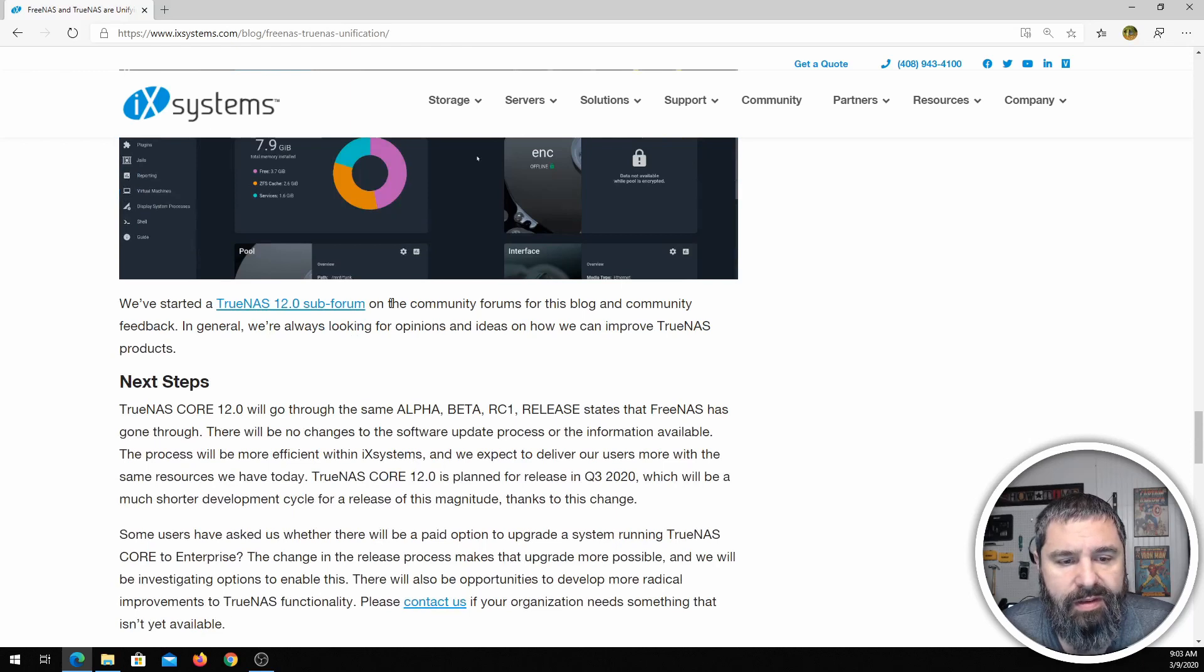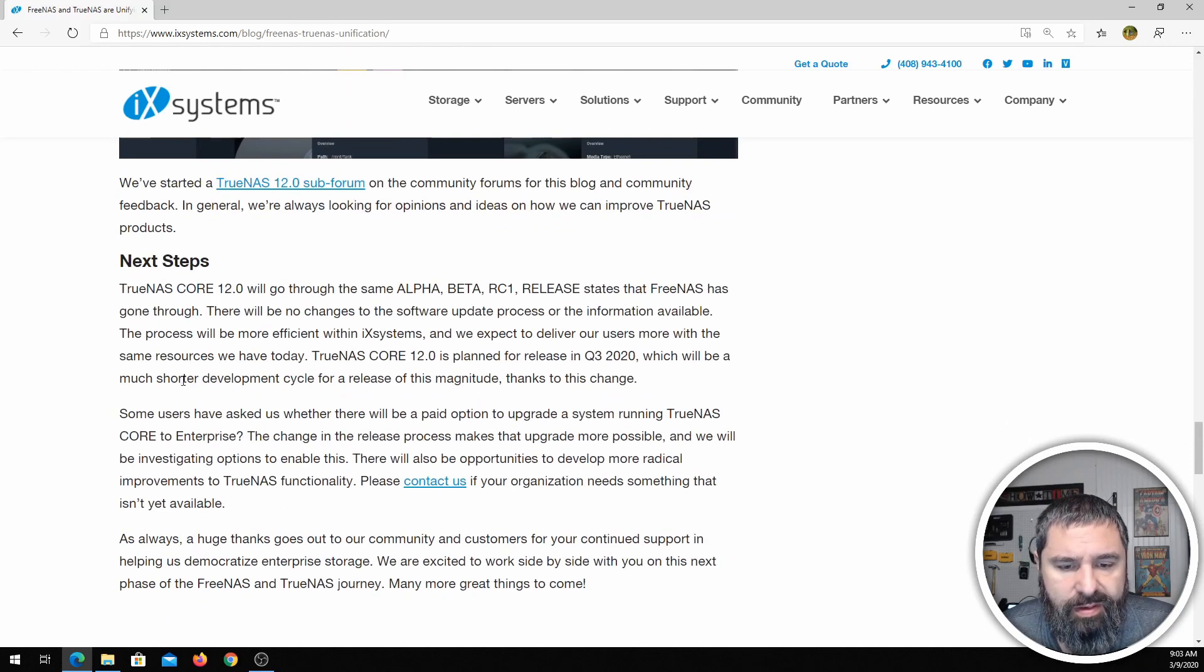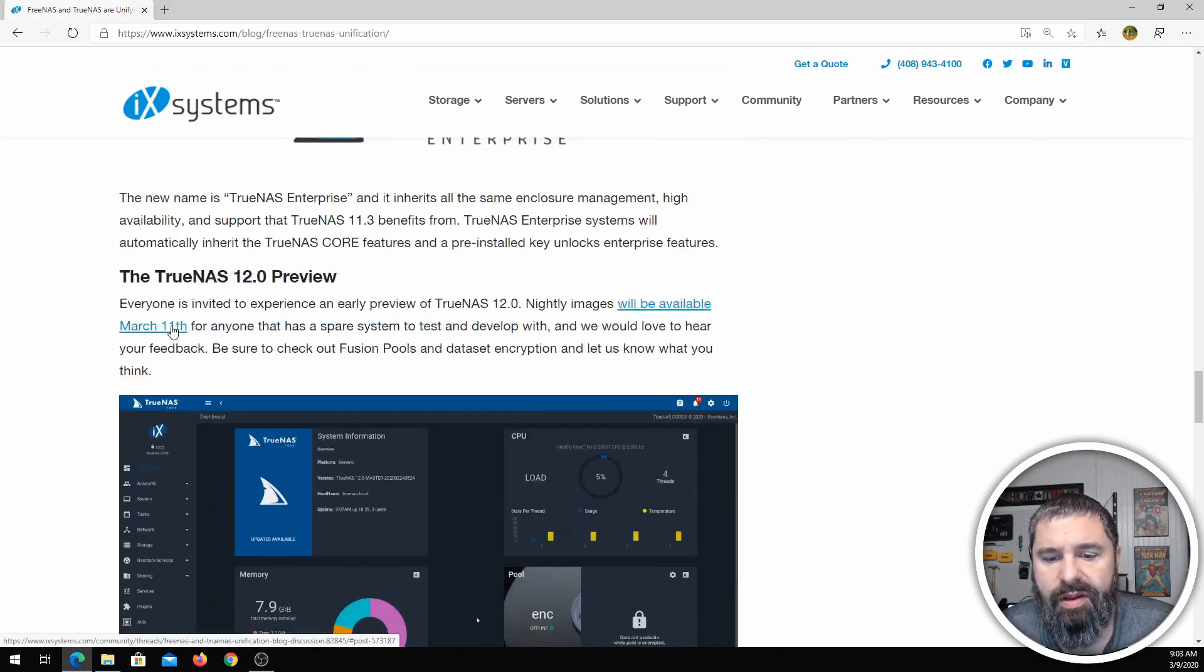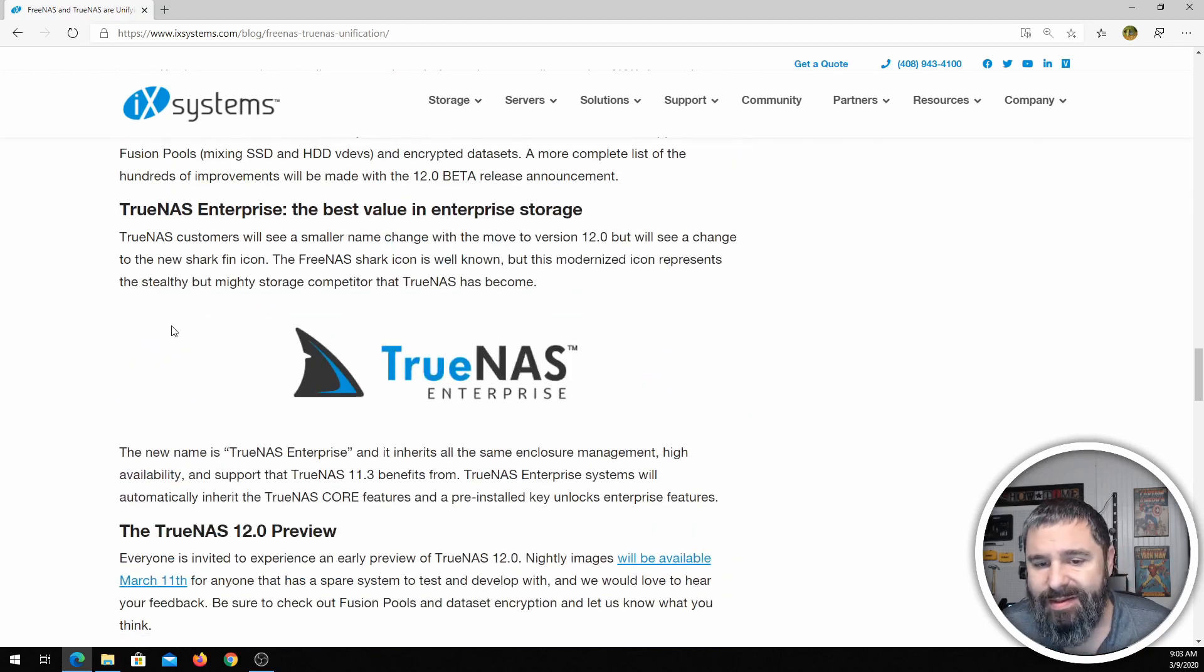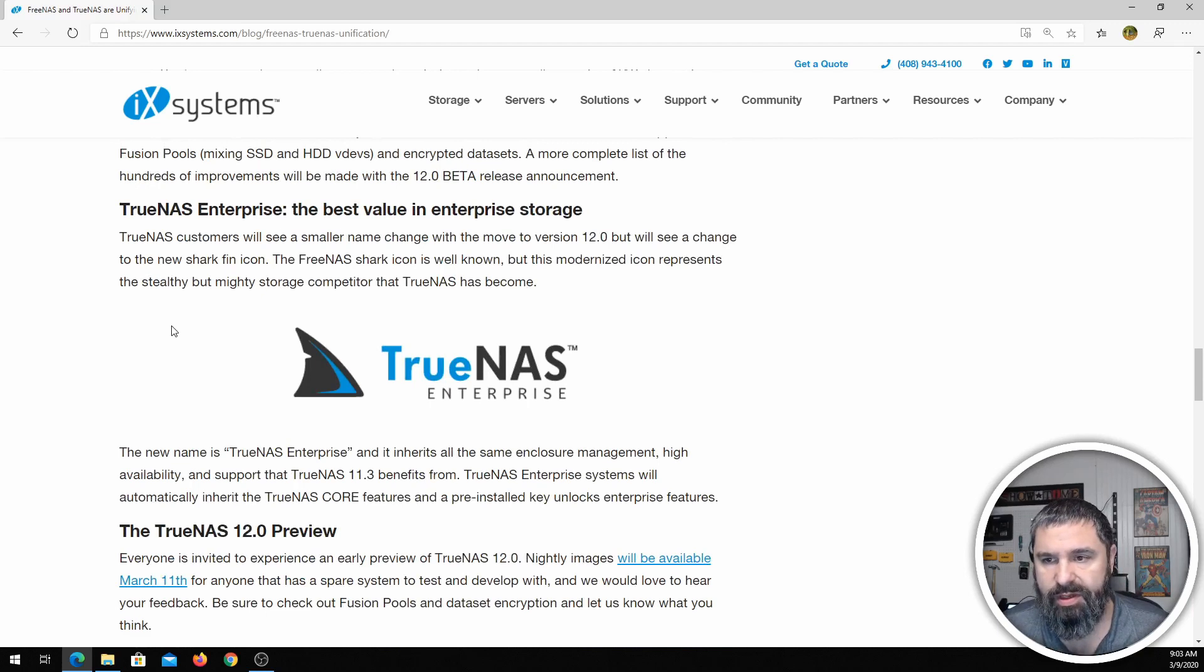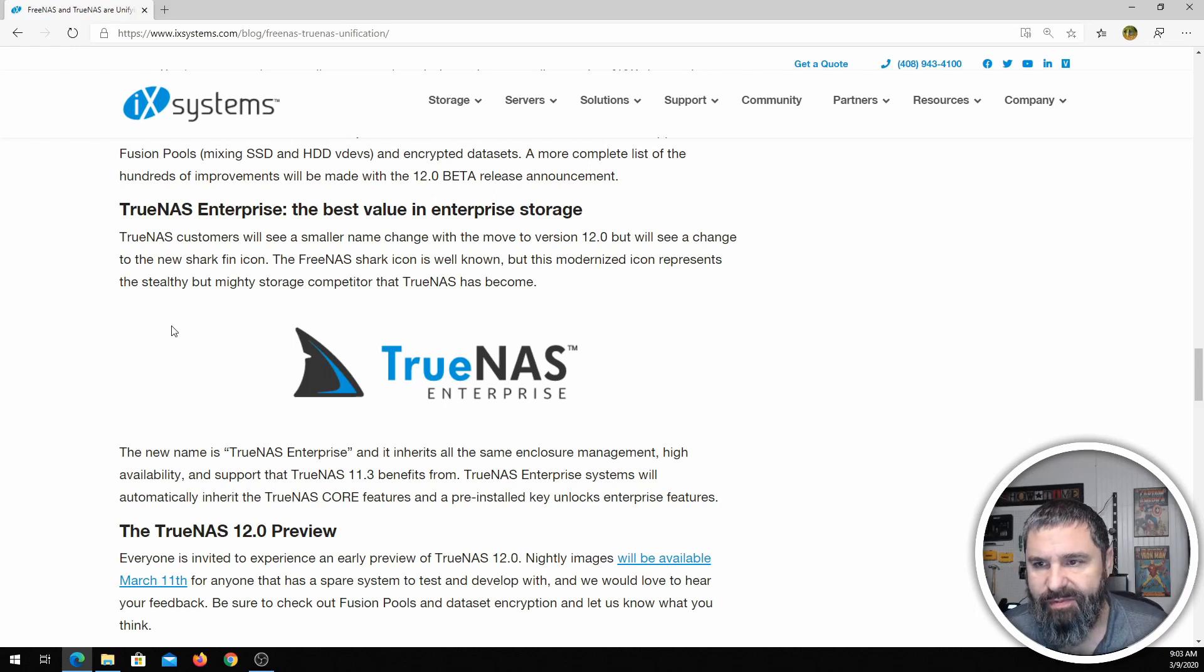And they have a forum and instructions on how to upgrade. Honestly, unless you're super into this and want to check out the new stuff, there's no reason to go ahead and get that preview.